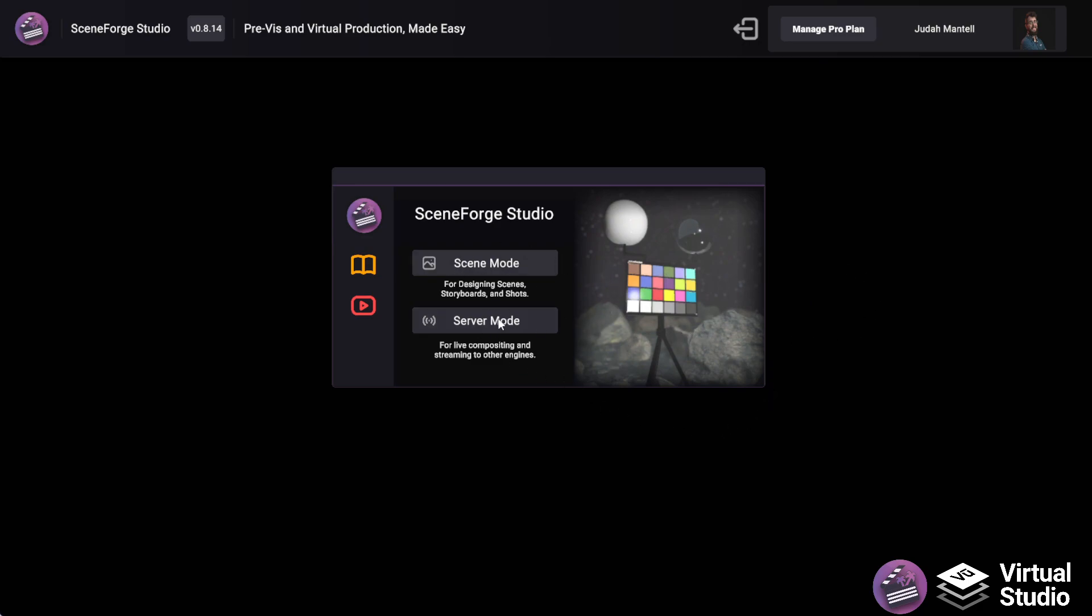SceneForge Studio is broken up into two main modes. There's SceneMode for designing scenes and is your main previs application, and we also have ServerMode, which is a really beginner-friendly layer-based compositor for virtual production that connects to other engines such as Unreal and Unity.